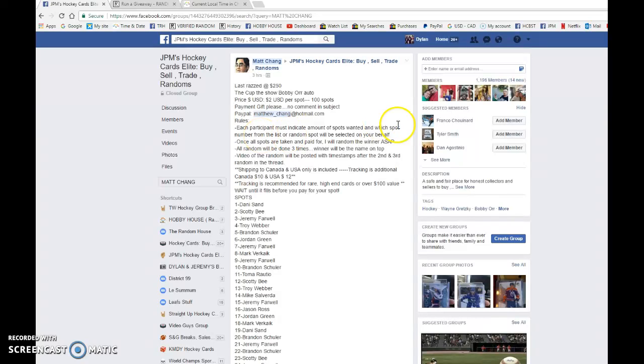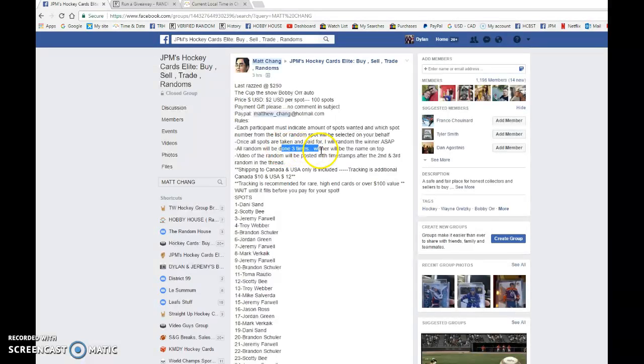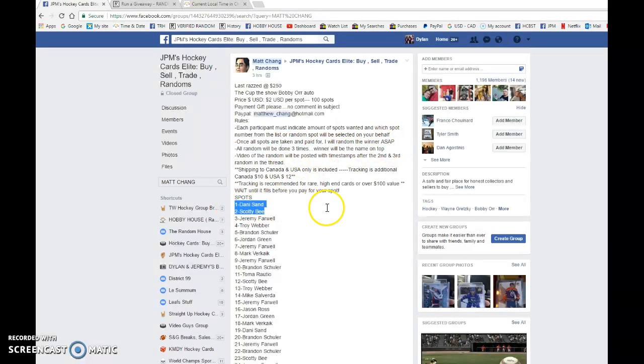Hey guys, Dylan here today. We have Mance Raz for the Bobby Orr autograph. We're going to be doing this three times, name on top after third random wins the card.